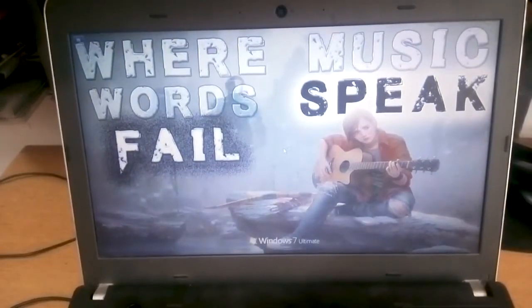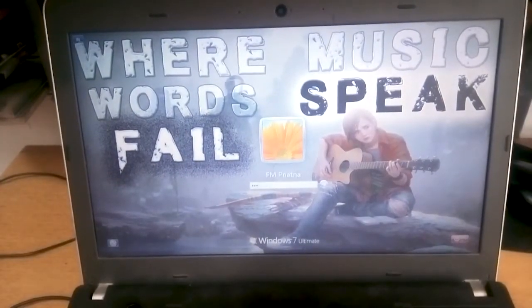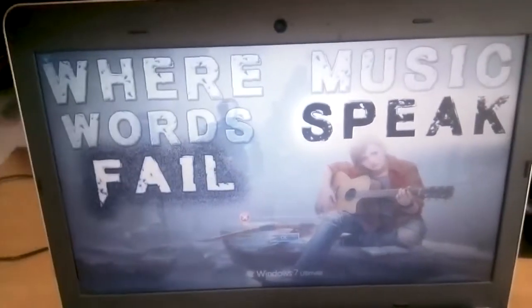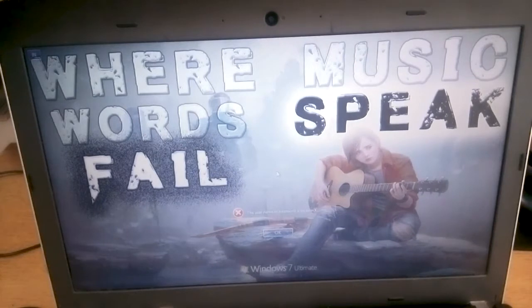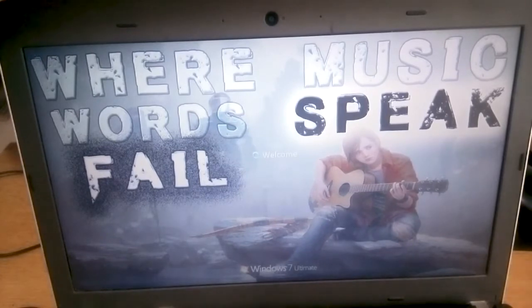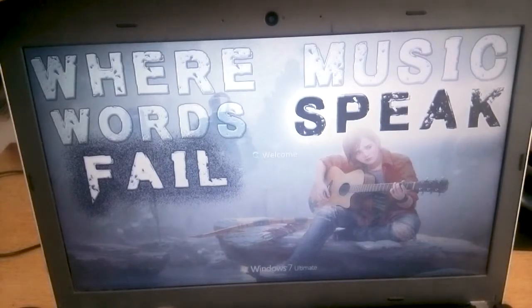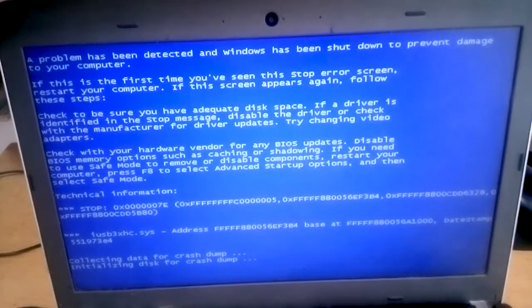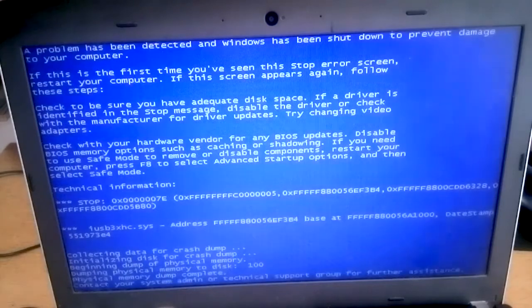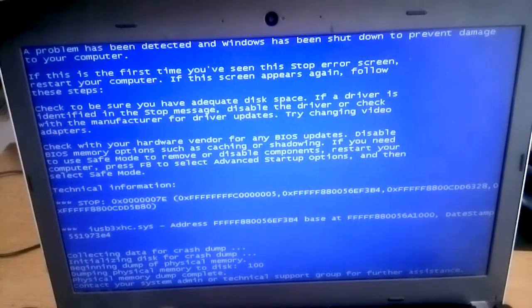I'm going to show you the blue screen now. I'll open and turn on my laptop — this is the moment of truth. It's taking a long time and it's very laggy, and there you go — the blue screen is happening again, just like every time I turn on my laptop.